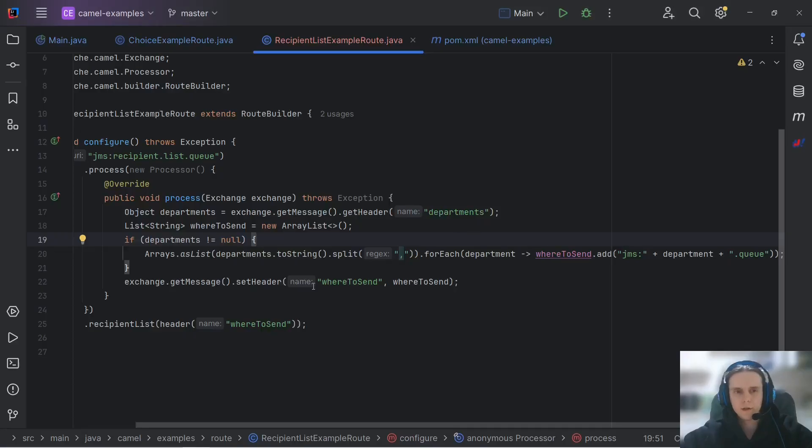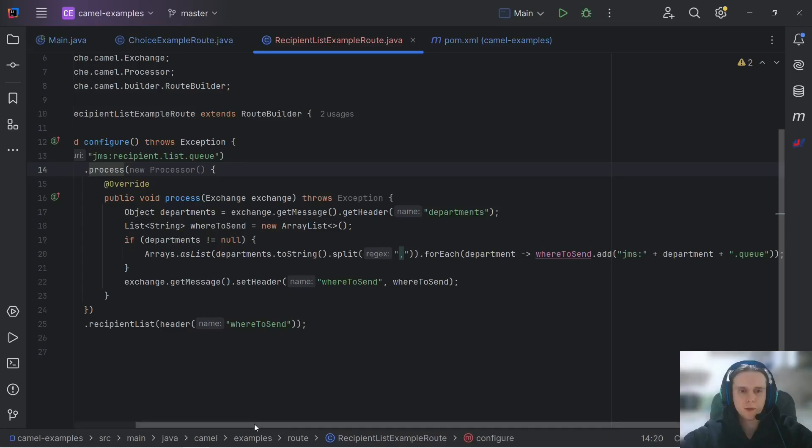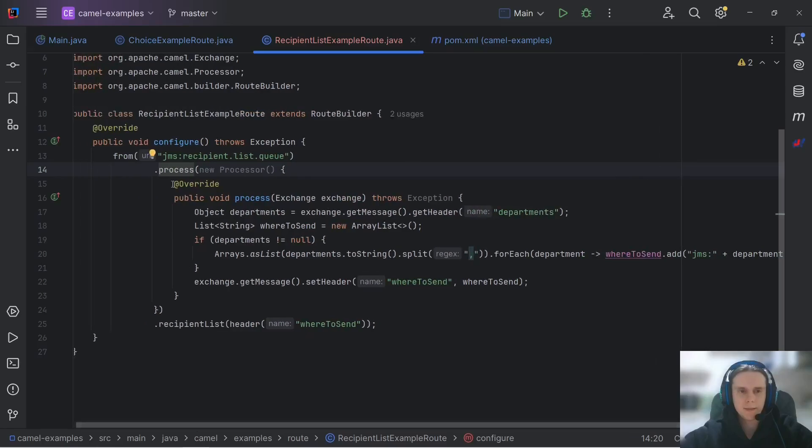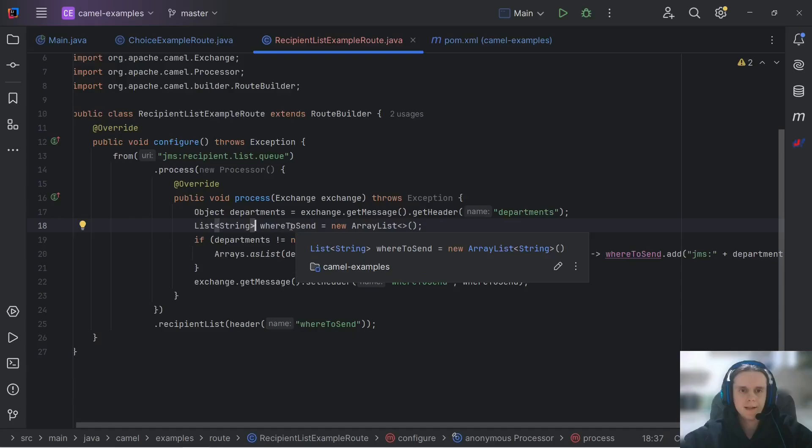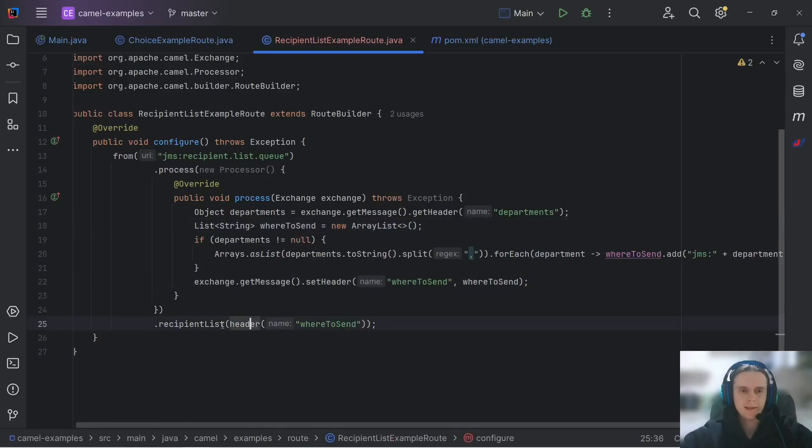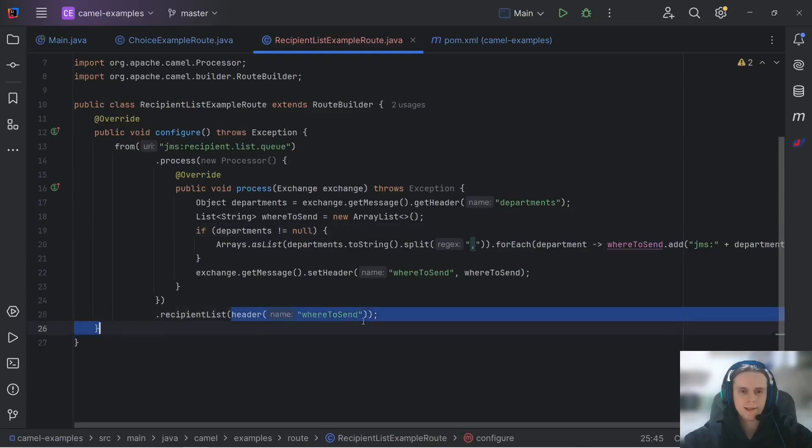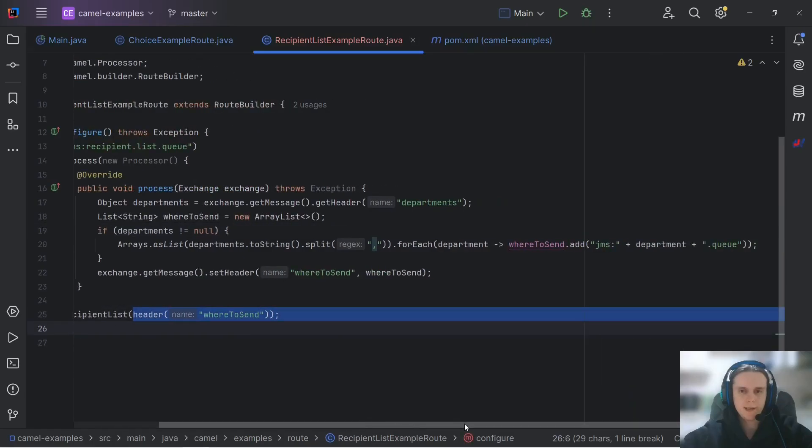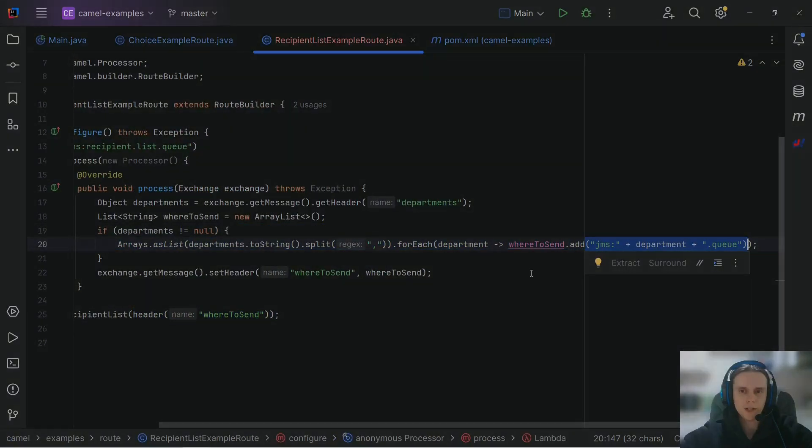So to sum things up, when you need to send your message to multiple destinations based on its contents you can add this process step to your route and here you can implement any logic you want, fill some header or exchange property and then use it in recipient list. The only thing that you should be aware of is that your recipient list should contain valid endpoint URIs.